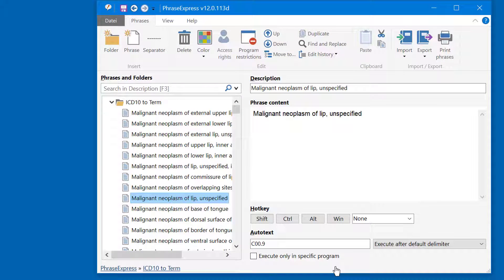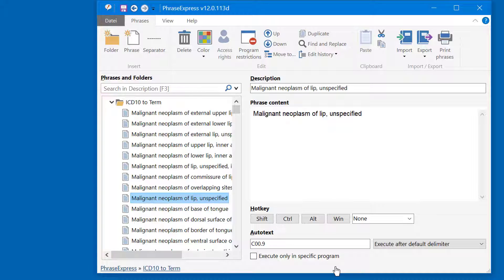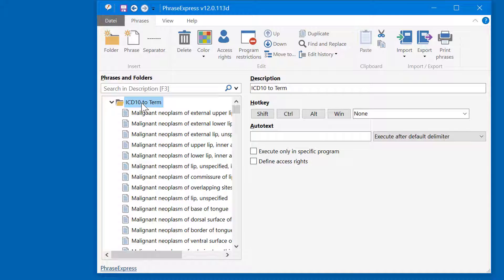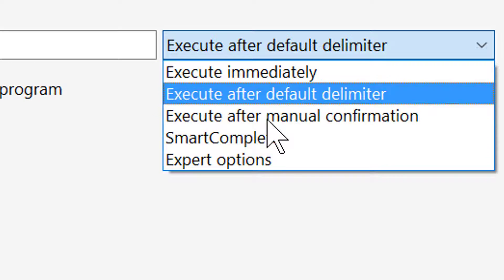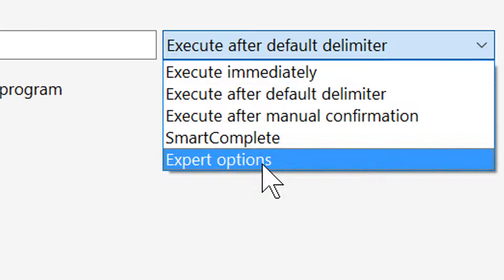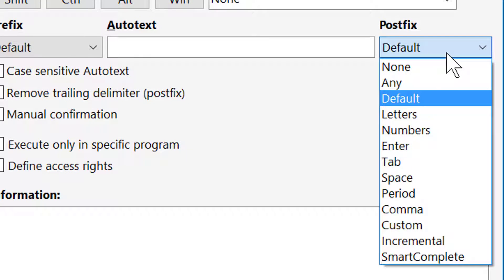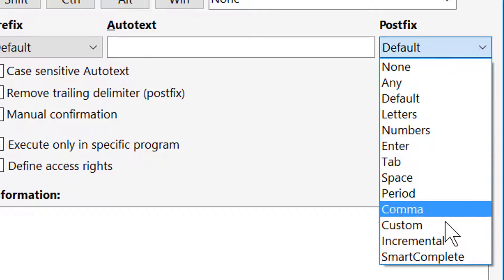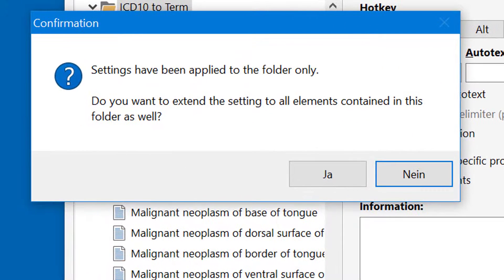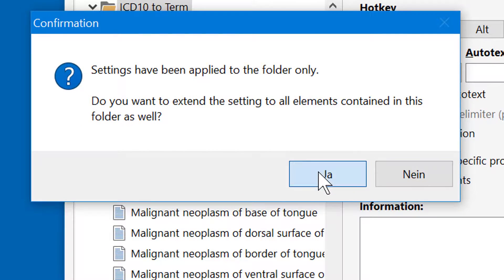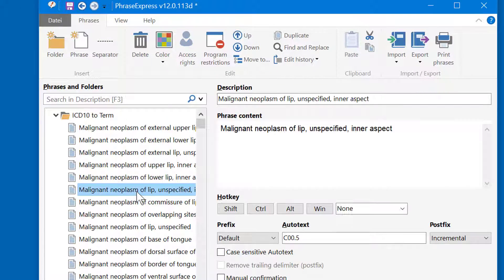But there is also another option. You can also configure PhraseExpress that it starts suggesting matching diagnostic terms once you start entering the ICD-10 code. It would be tedious to change the setting for each individual phrase, so we go to the parent folder and make the change here. So we change the autotext to expert options, and then we choose postfix incremental. And apply this to all elements inside of this folder. So now all items have the same setting, as you can see here.